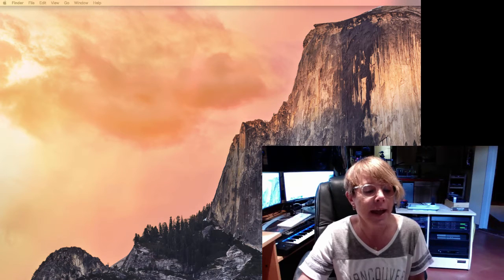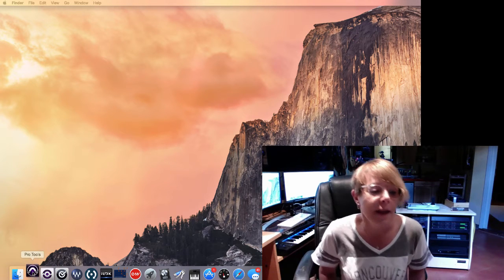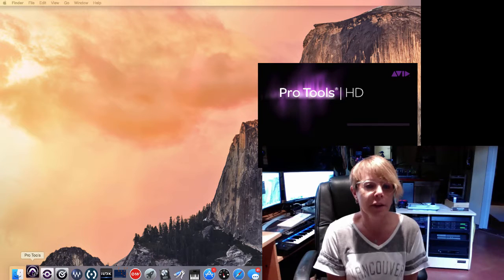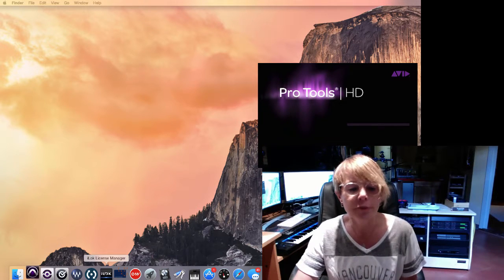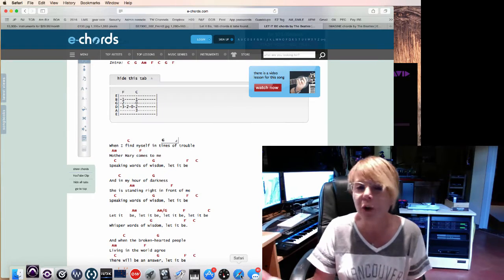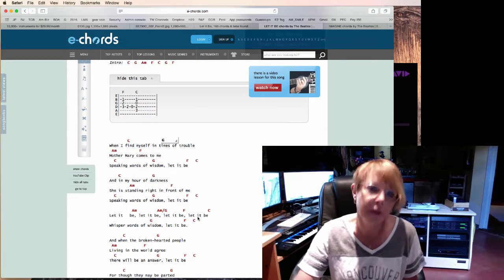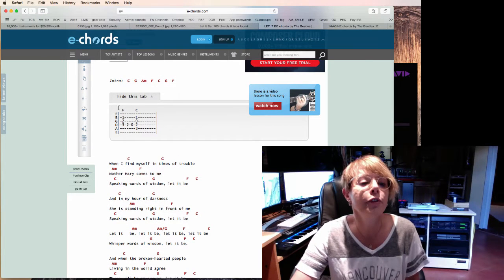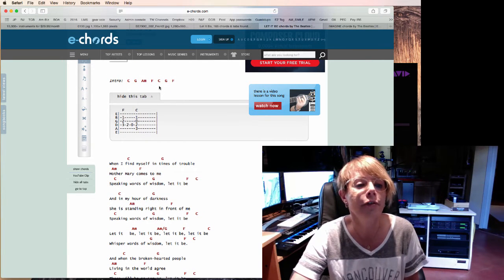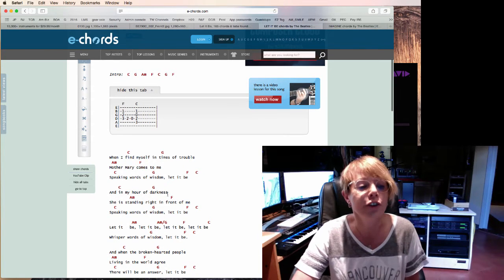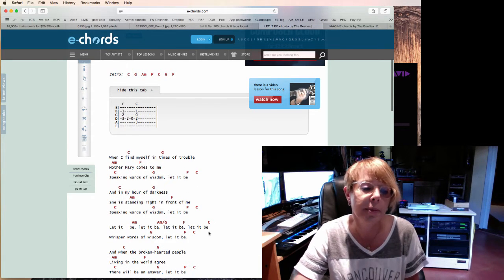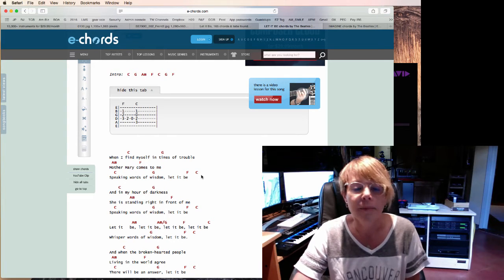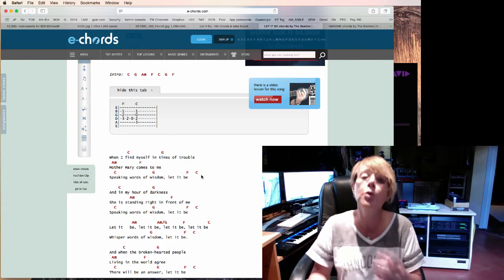So we're gonna start from scratch and start Let It Be. We're going to go to Pro Tools. While this is loading up, let me go to Safari. What I did was I googled Let It Be chords and I came up on this E-Chords site. You can see the intro is C, G, A minor, F, C, G, F. And then what we're gonna do is just these two verses here, so that's as far as we're gonna go recording-wise.